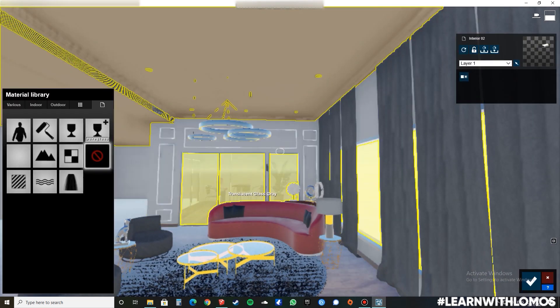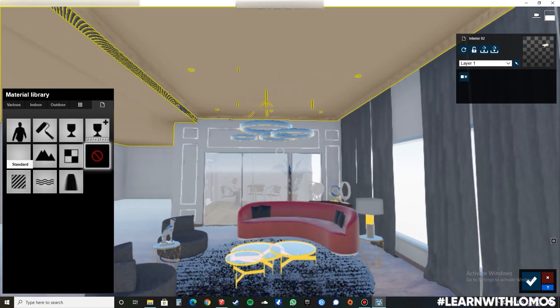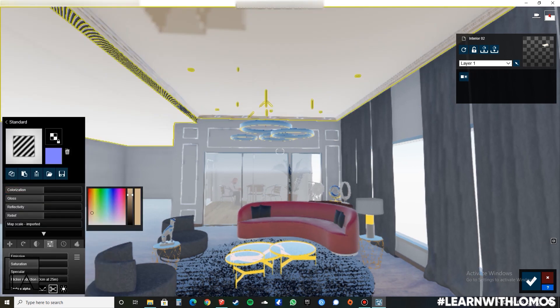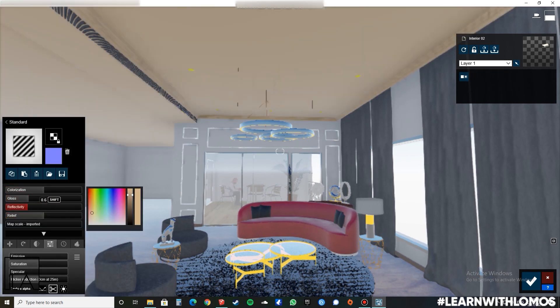We can now take our render and see how it goes.